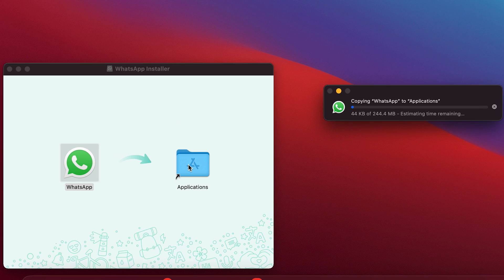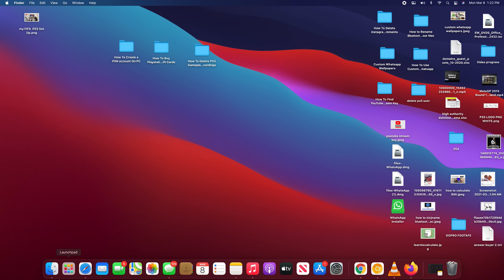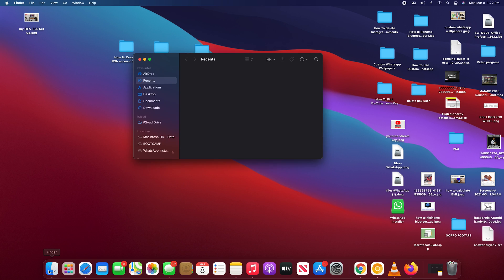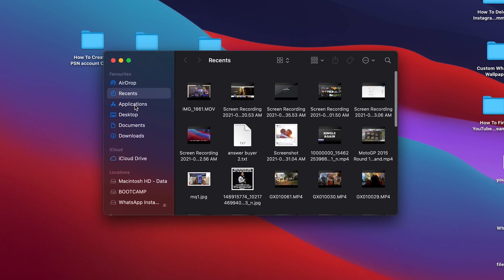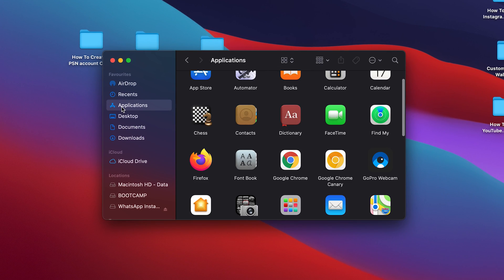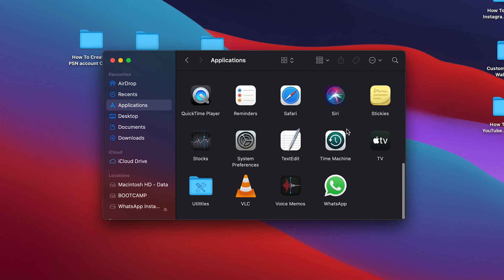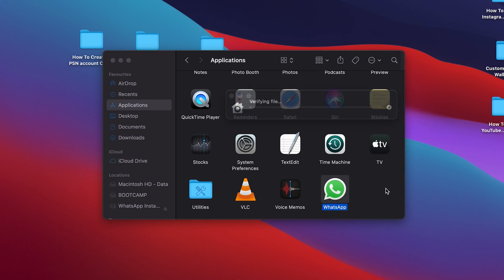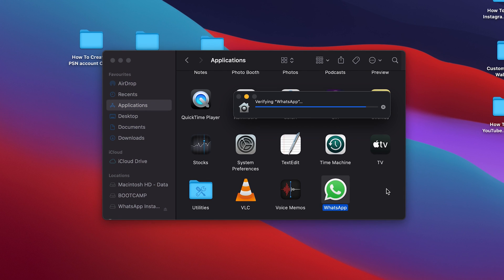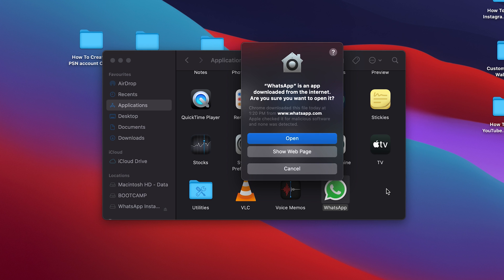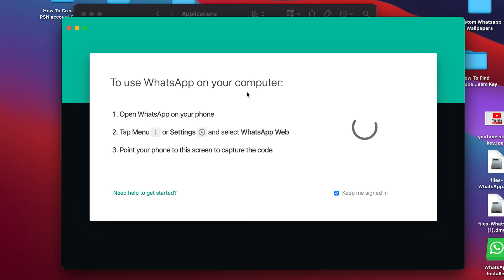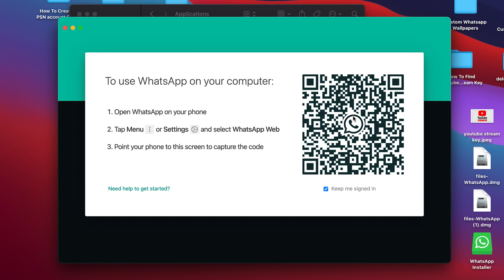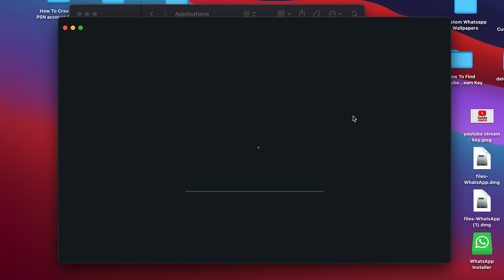So if you don't have the WhatsApp application for your desktop, whether it's Mac or Windows, simply go to the download page which I'll put in the link in the description below and download the application for your Mac or for your Windows computer. Have it installed, and then once again you have to pair it with your smartphone. Simply go to settings and go to WhatsApp Web and link it up with WhatsApp on your smartphone. You have to do that. There's no way you can use WhatsApp Web or WhatsApp desktop application without WhatsApp on your smartphone.